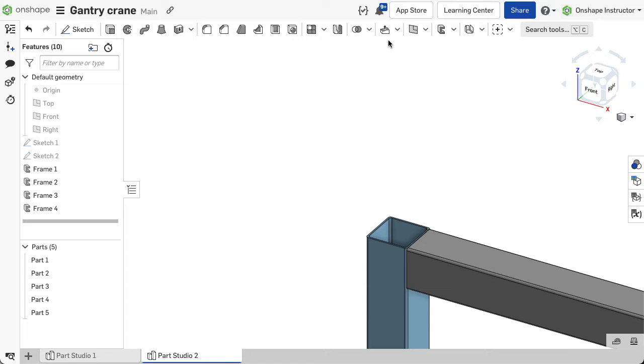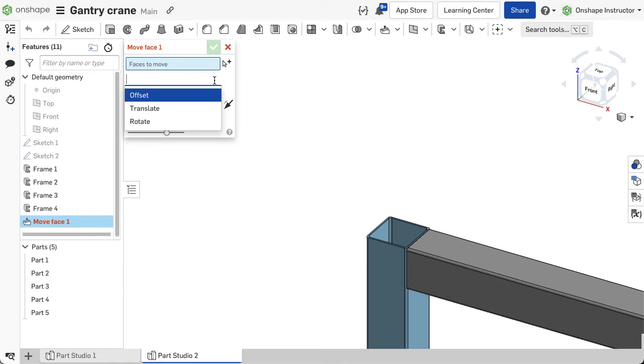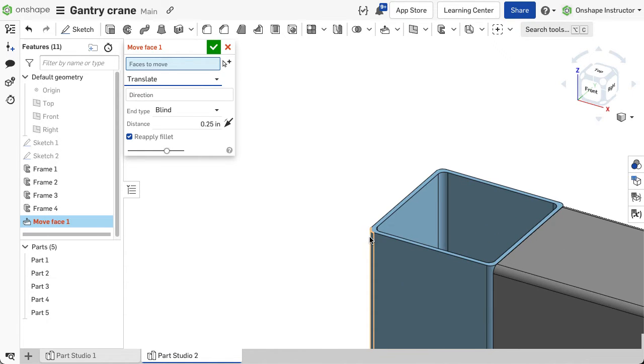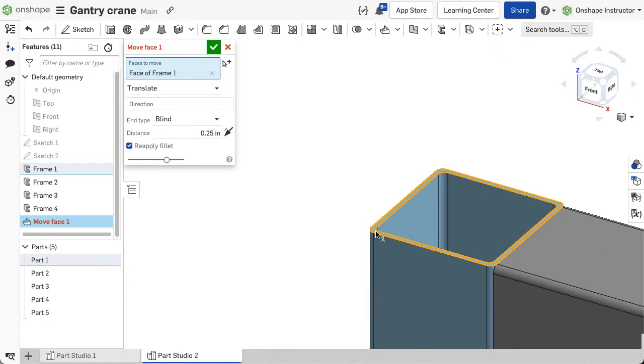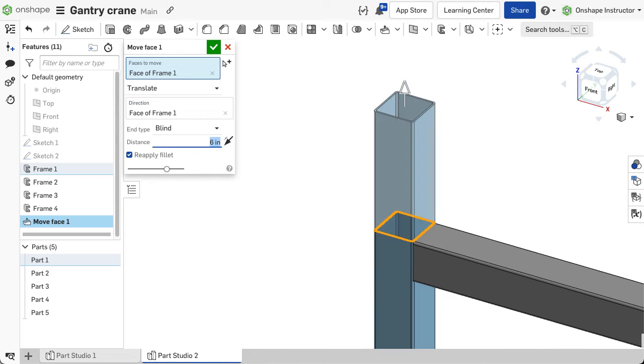If you need to extend or cut down a segment and do not have geometry to trim with, use the move face feature. Select offset or translate and the end face of the segment, then input the dimension to adjust it by.